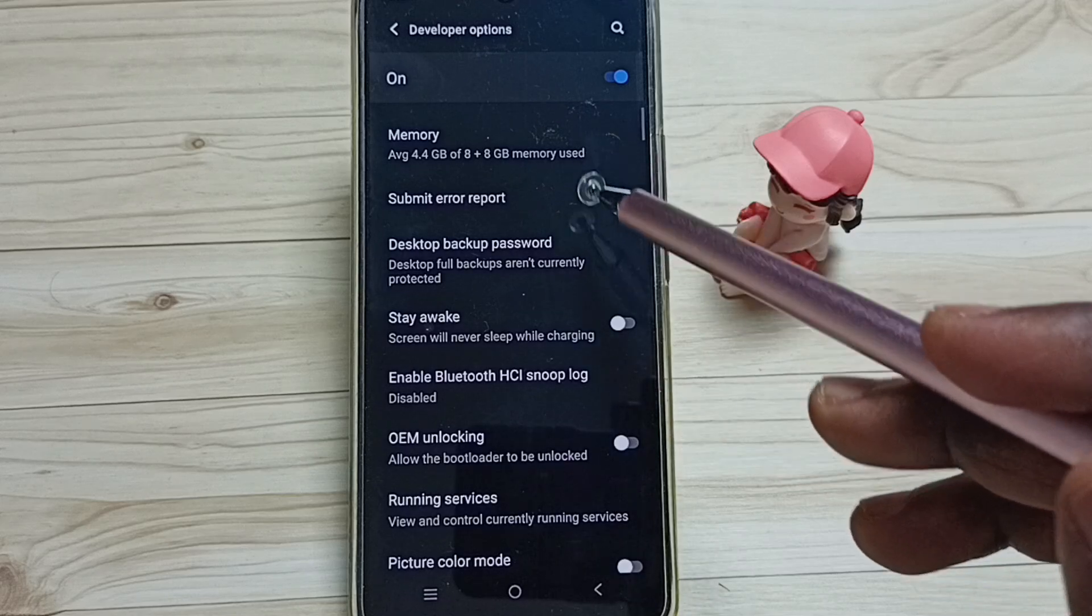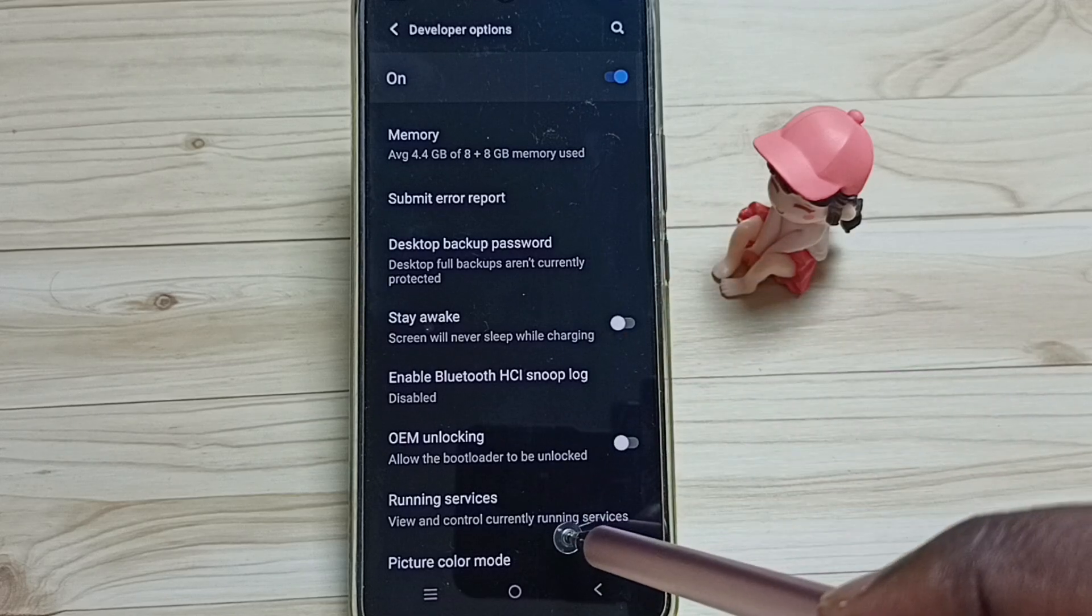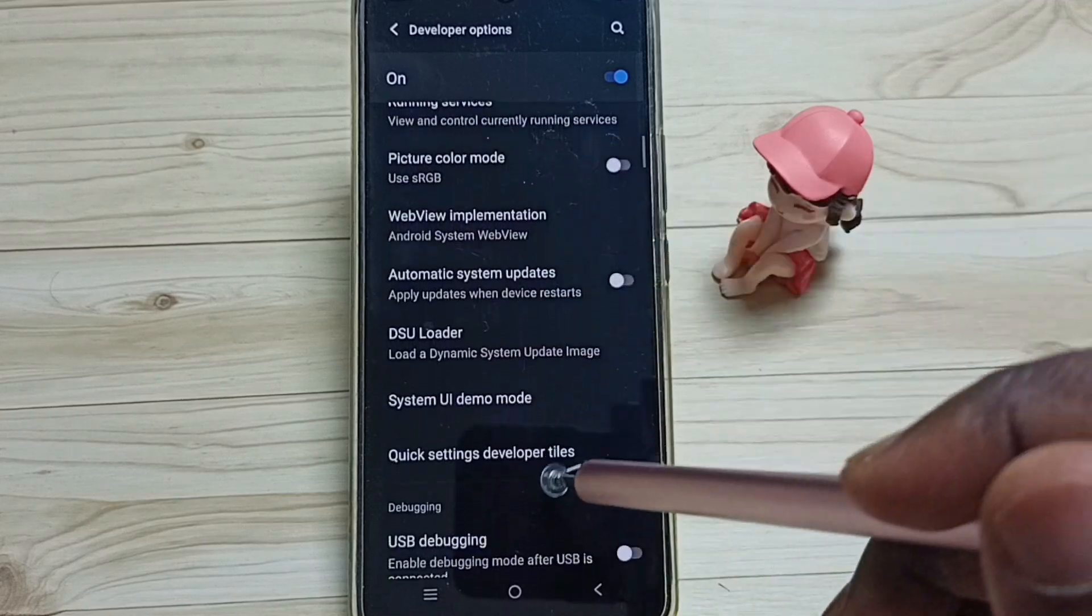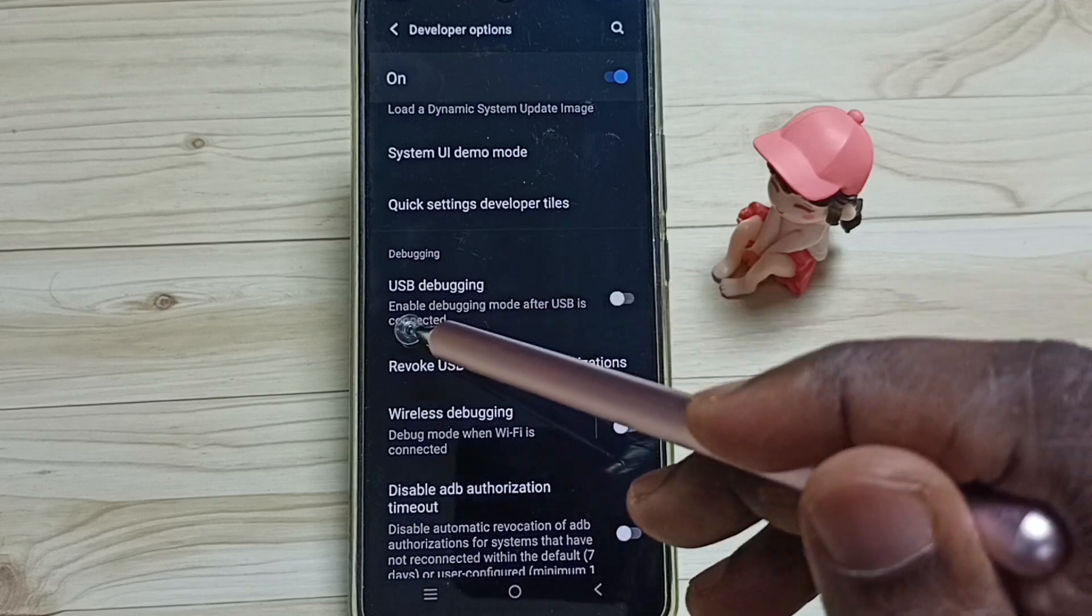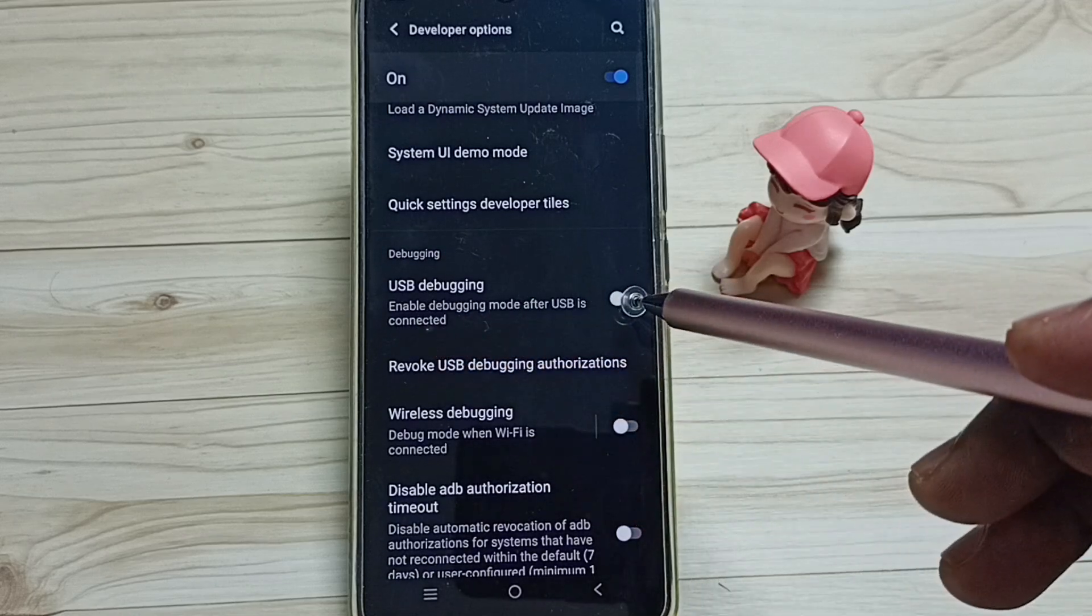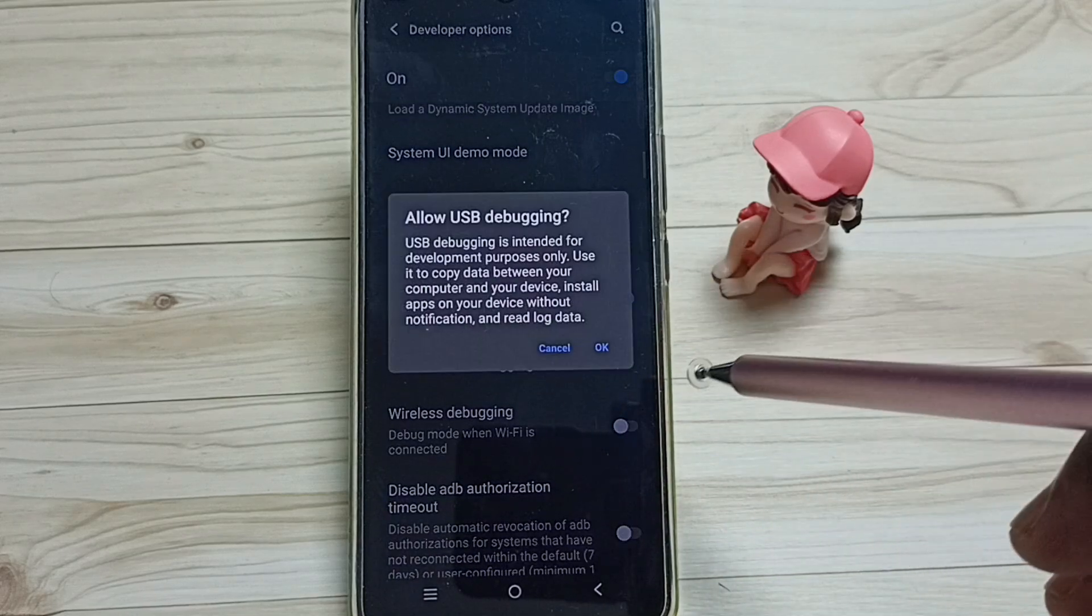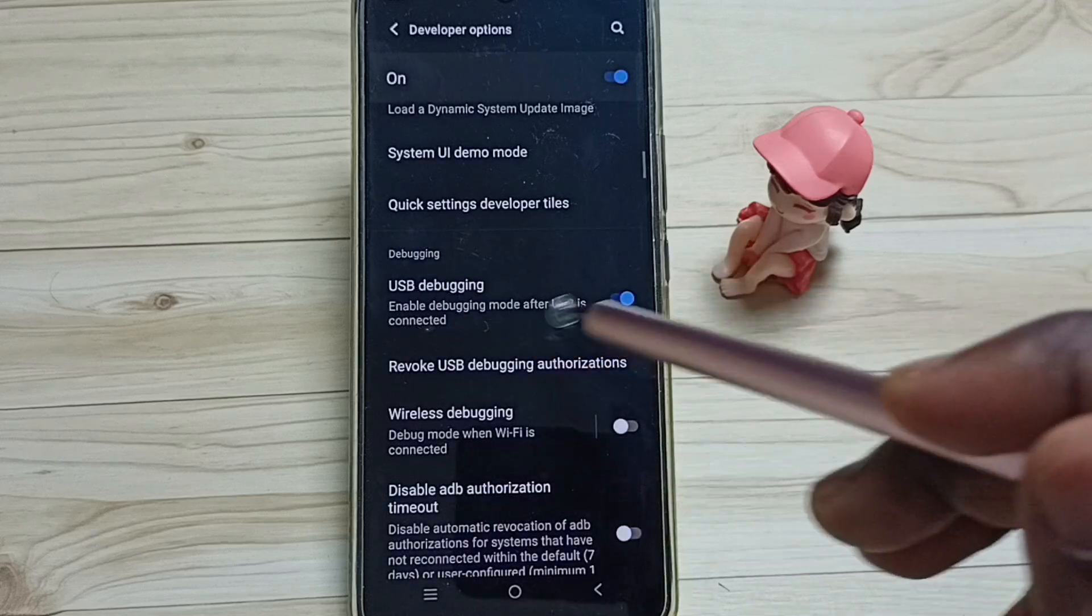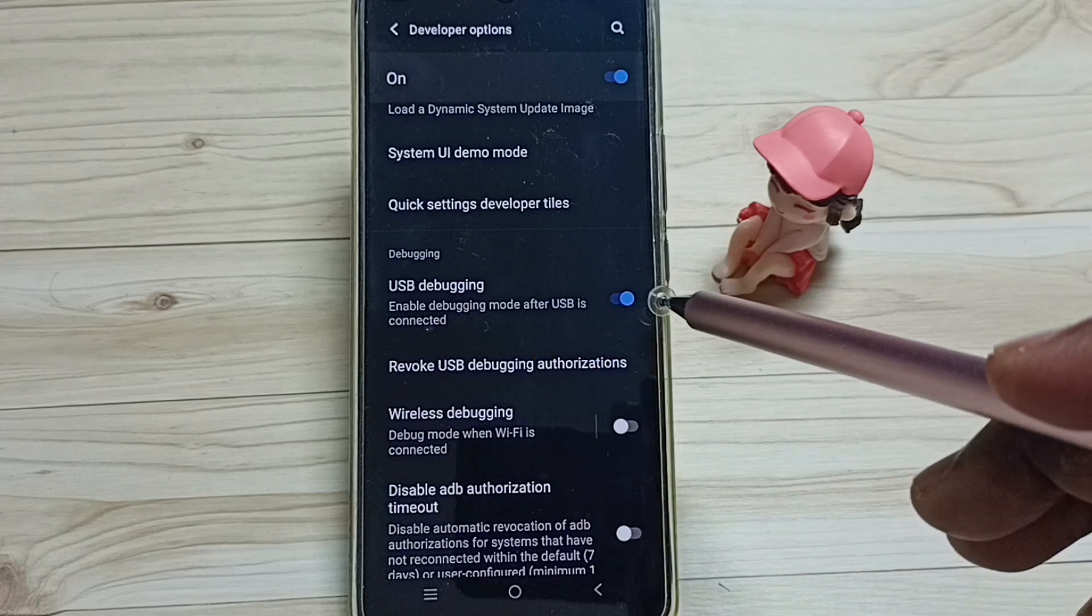So these are a list of developer options. From this list, let me select one option. I am going to enable USB debugging, tap here, tap on ok. See now I have enabled USB debugging.